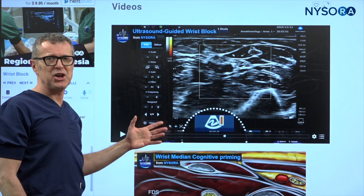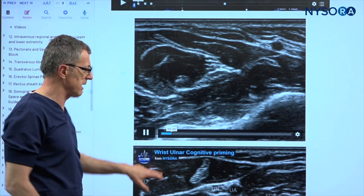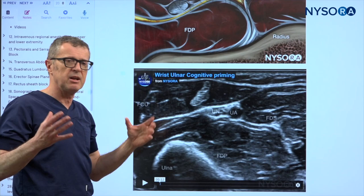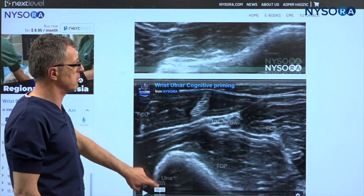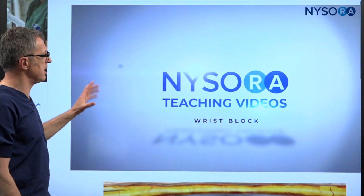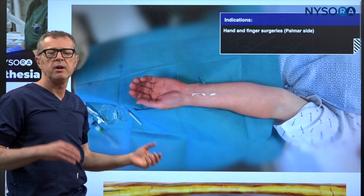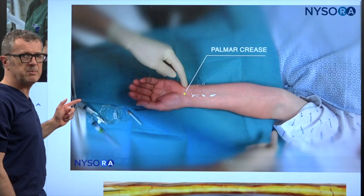Let's now watch the video of the entire procedure. At the end of this section on Next Level NYSORA, we have a section with videos — the video of the block performance, more videos on reverse ultrasound anatomy, and cognitive priming videos that help us understand the principles of these approaches. The video shows the position of the patient for the wrist block — really a forearm block, or the block of the median, ulnar, and superficial radial nerves.